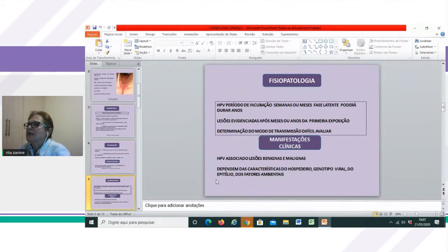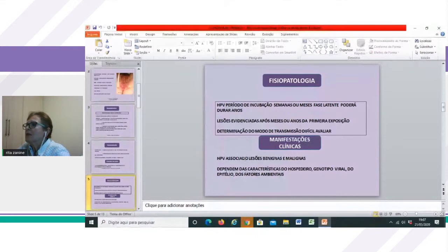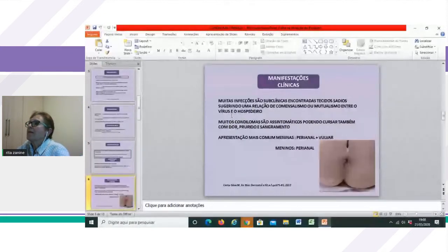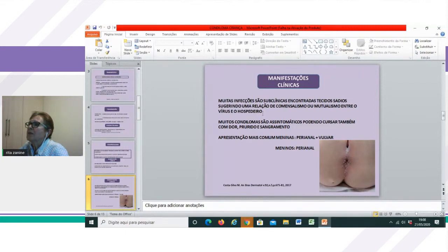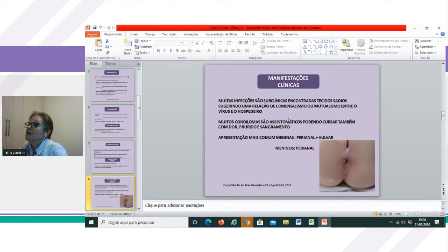Quanto às manifestações clínicas do condiloma: o HPV pode estar associado a lesões benignas ou a lesões malignas, dependendo da característica do hospedeiro, do genótipo viral, do tipo do epitélio e dos fatores ambientais. Muitas infecções são subclínicas, podendo ser encontradas em tecidos sadios, sugerindo uma relação de comensalismo ou mutualismo entre o vírus e o hospedeiro. Muitos condilomas, apesar de serem cosmeticamente desagradáveis, podem ser assintomáticos, ou cursar com sintomas como dor, prurido e sangramento. Na criança, é bastante comum a queixa de prurido.